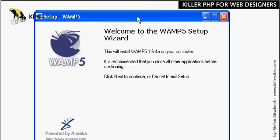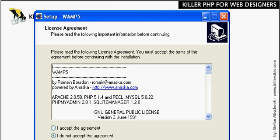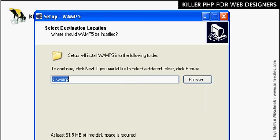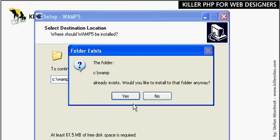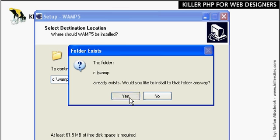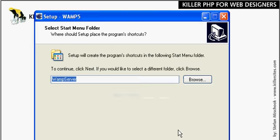The standard setup screen. I accept the terms, next. I'm going to install the WAMP files in the C WAMP folder so it's just easy to access. Hit next. It's asking me here whether or not I want to install the WAMP in this folder anyway. I'll just say yes.